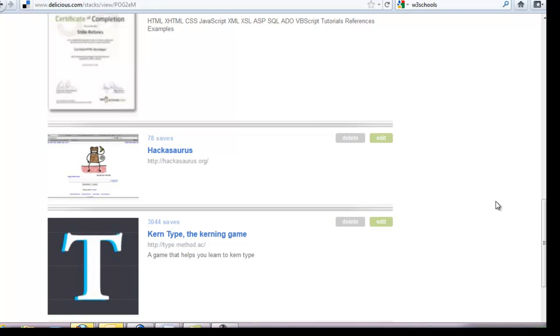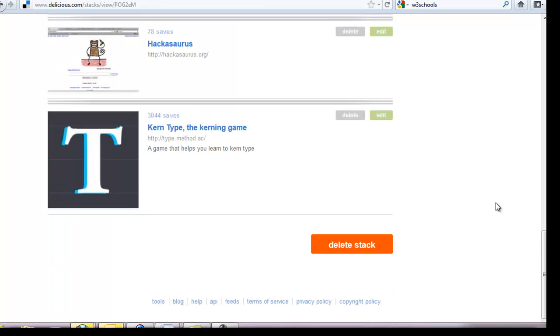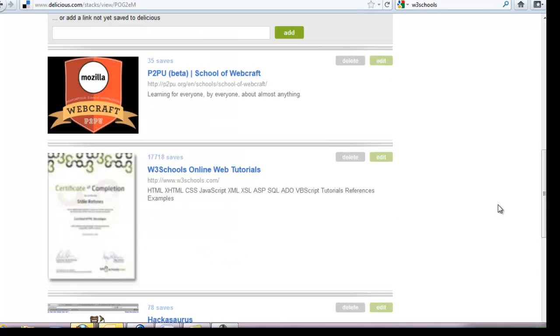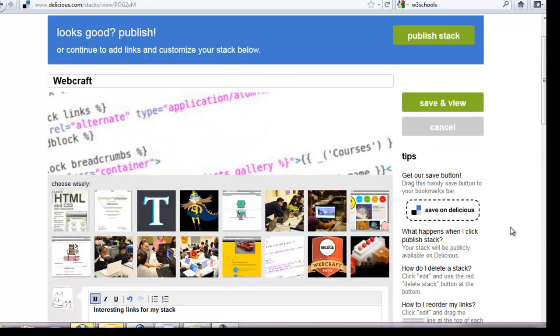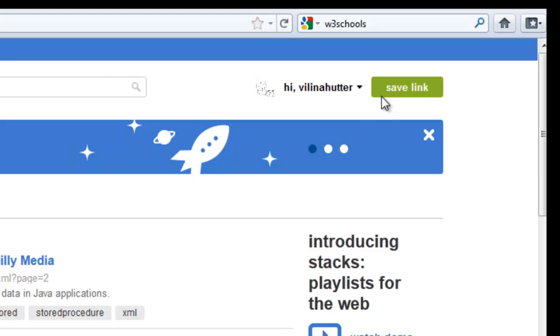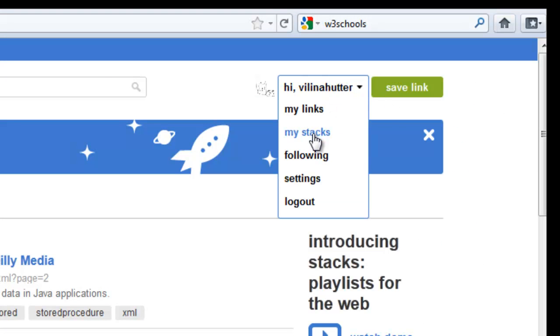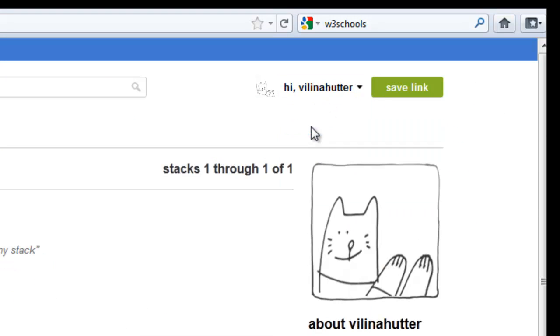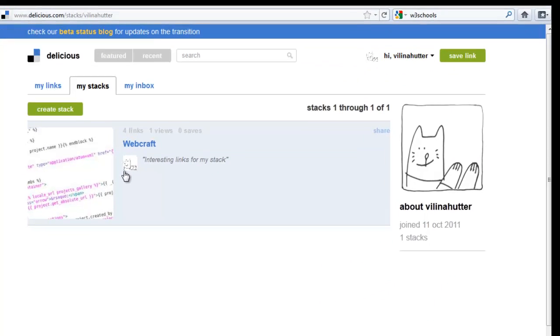Then I'll put Hackasaurus and then Kern Type. That's it, that's all it takes. Let's publish it. My stacks, and there's my stack.